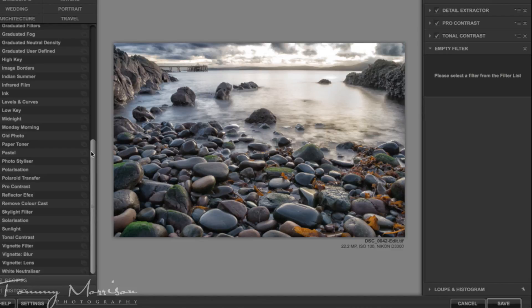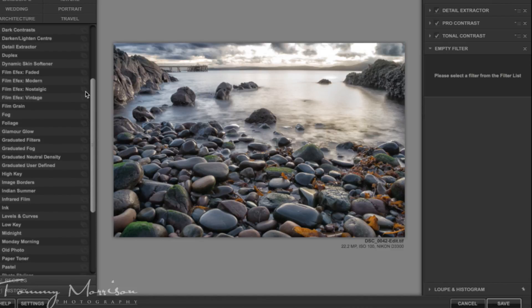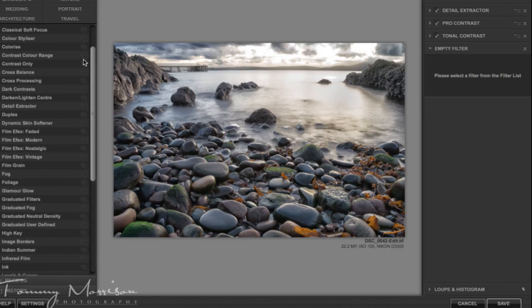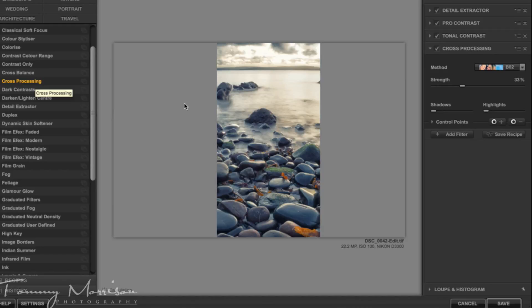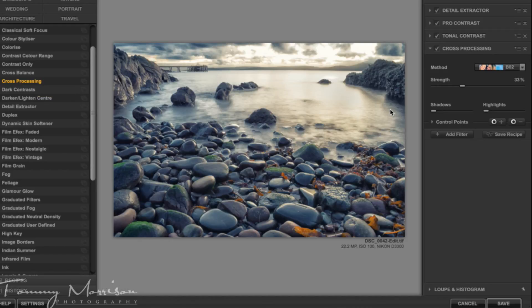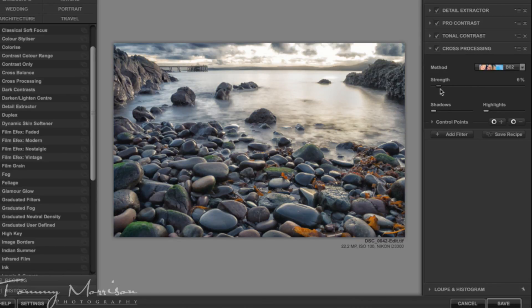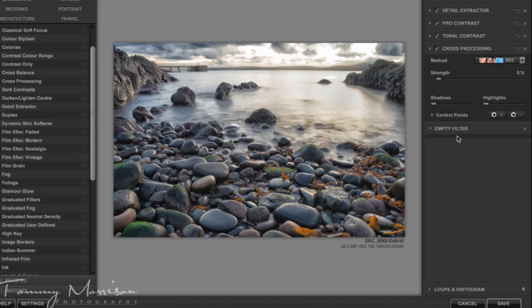What I'll then do is add a cross processing filter. Now you don't need to stick to the settings I use, you can adjust it to suit yourself. I like just a little bit of cross processing here, maybe 6% and I'll add the filter.